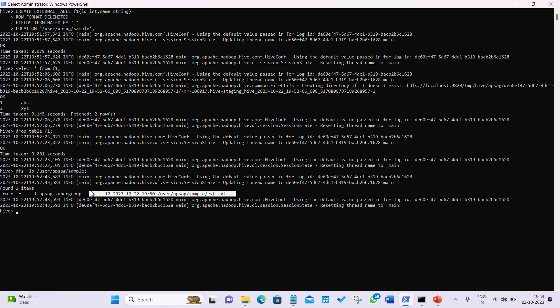To summarize: internal tables store data in the Hive warehouse by default and Hive manages them — they are the default table type. For external tables, you need to specify the EXTERNAL keyword plus a LOCATION. When you drop an external table, only the metadata is dropped but the data remains as-is in HDFS. I hope you've understood today's concept. I'll catch you in the next video. Thanks for watching, guys!